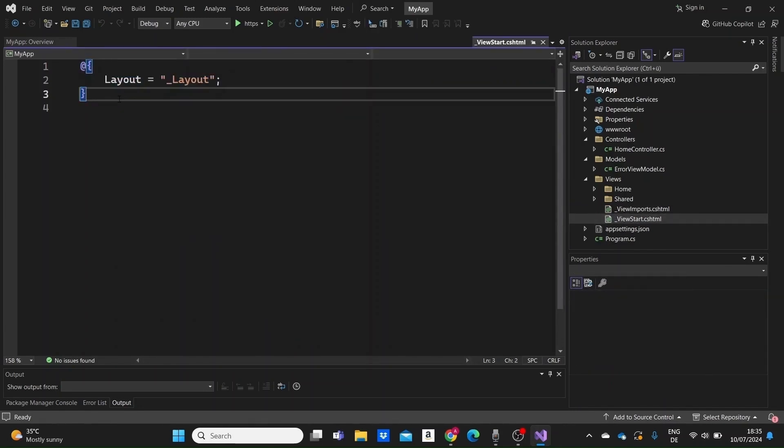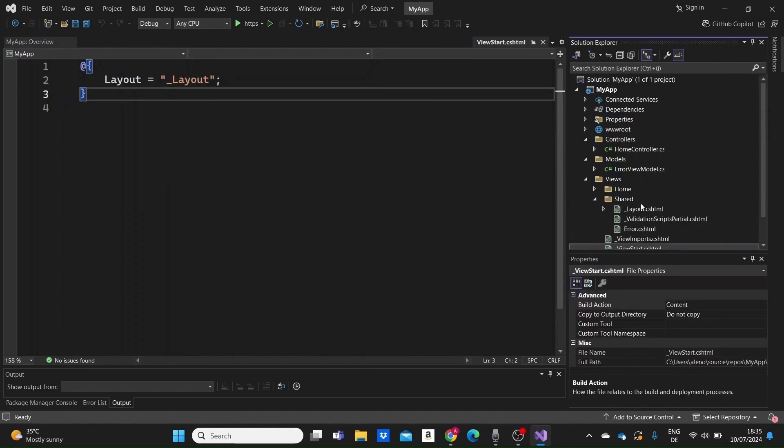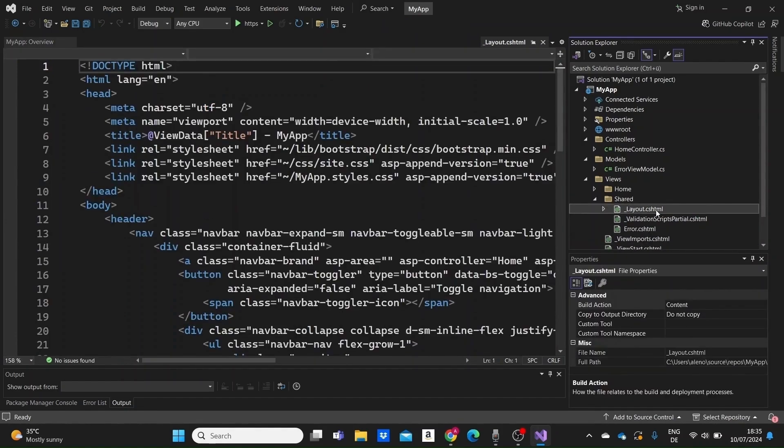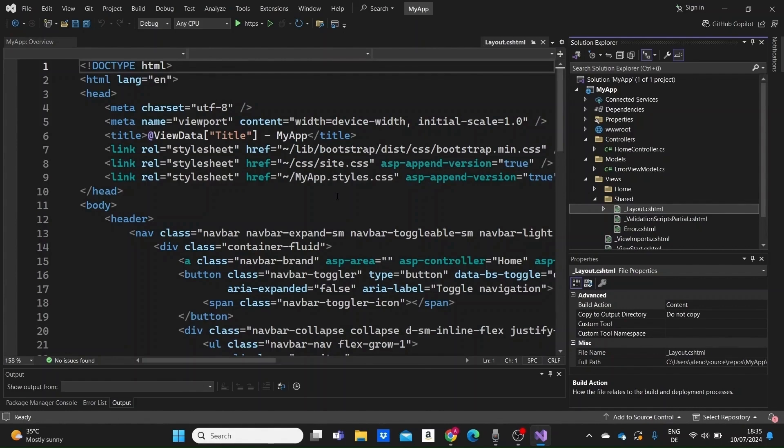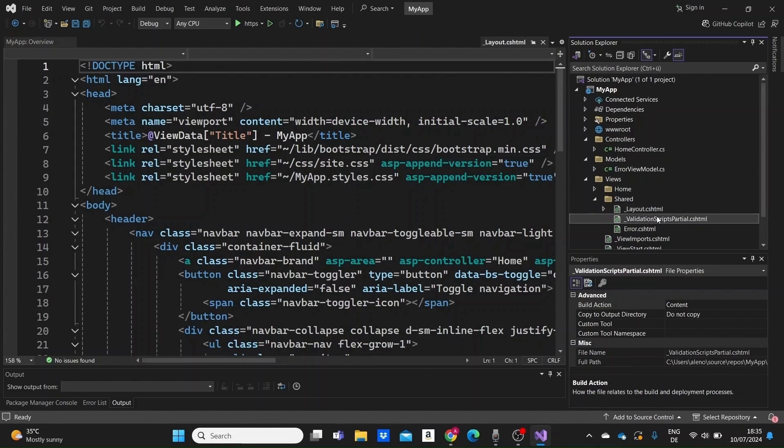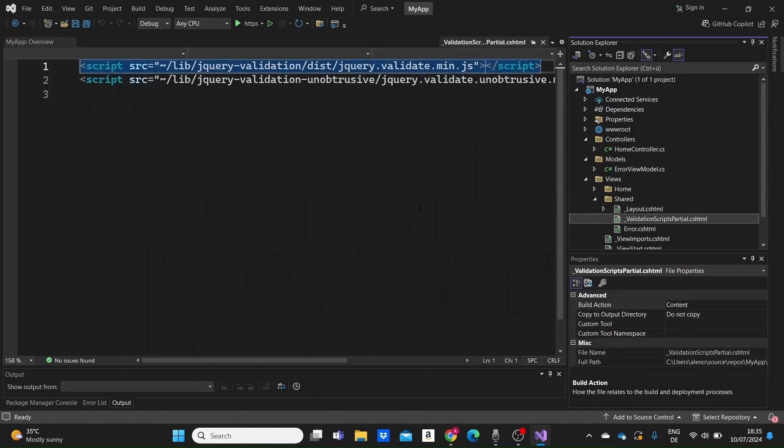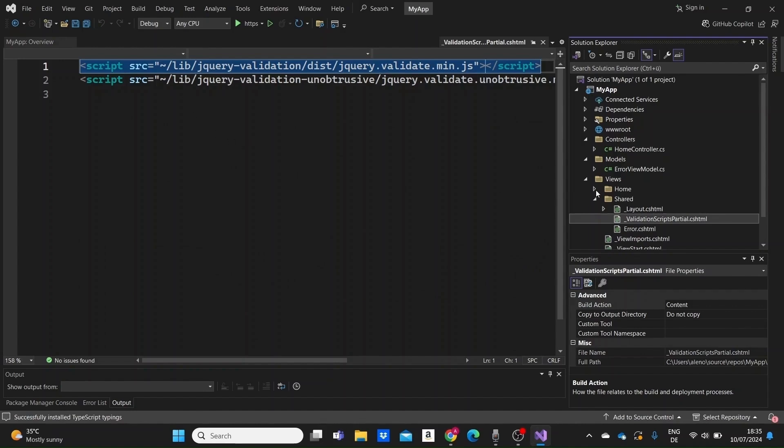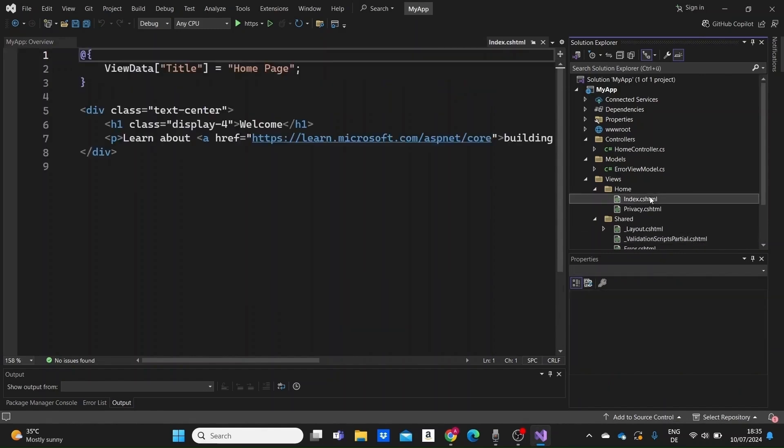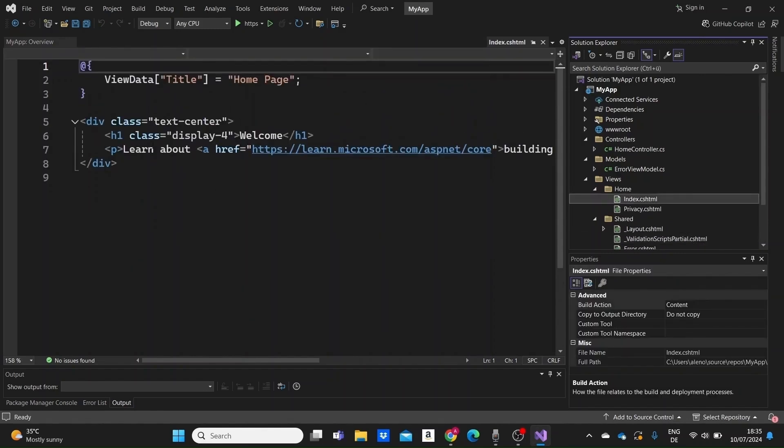Within the views folder, there's also a shared subfolder, which contains shared views like the layout, which is the layout page that is used as a default design for all pages. And this validation scripts partial .cshtml file, which contains client-side validation scripts. There's also a home folder, which contains views related to the home controller, such as the index view page and the privacy view page.